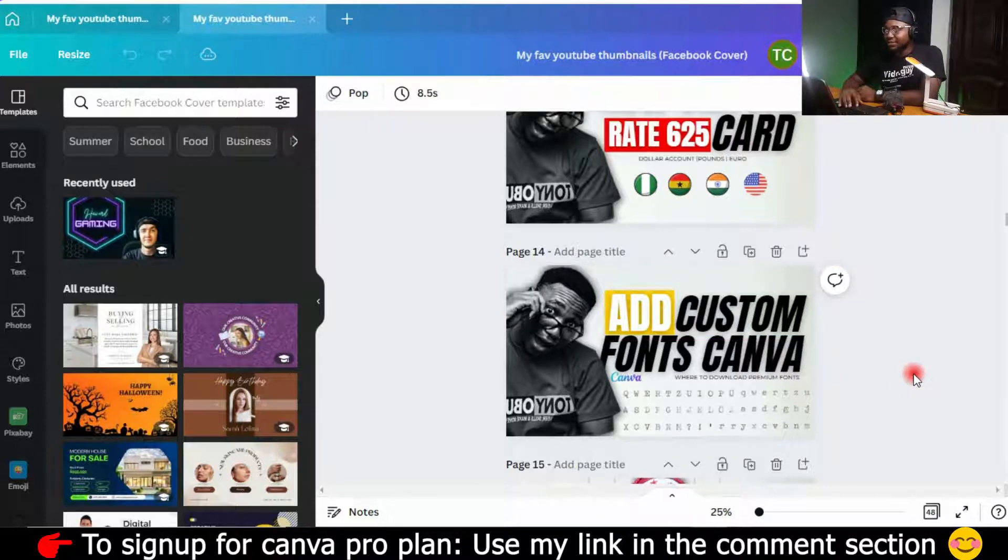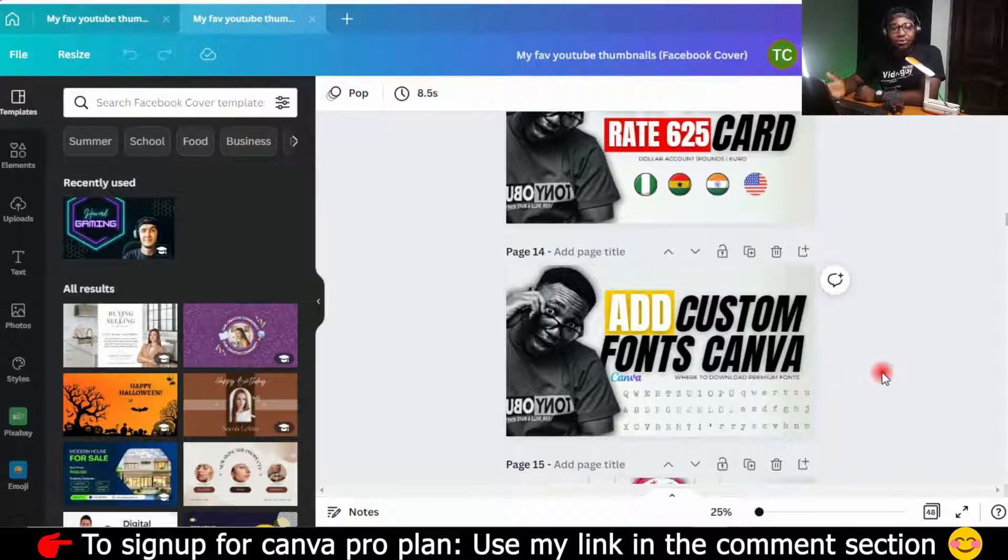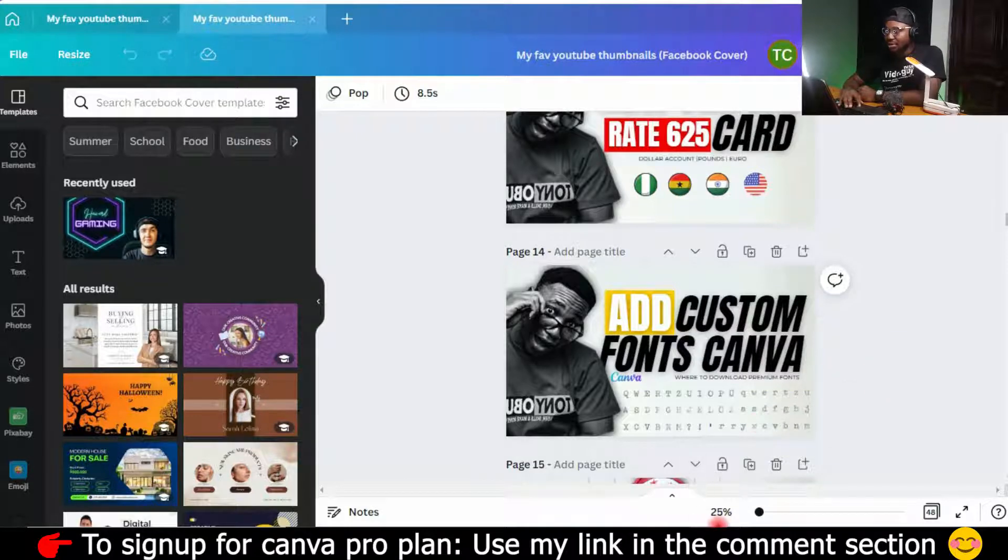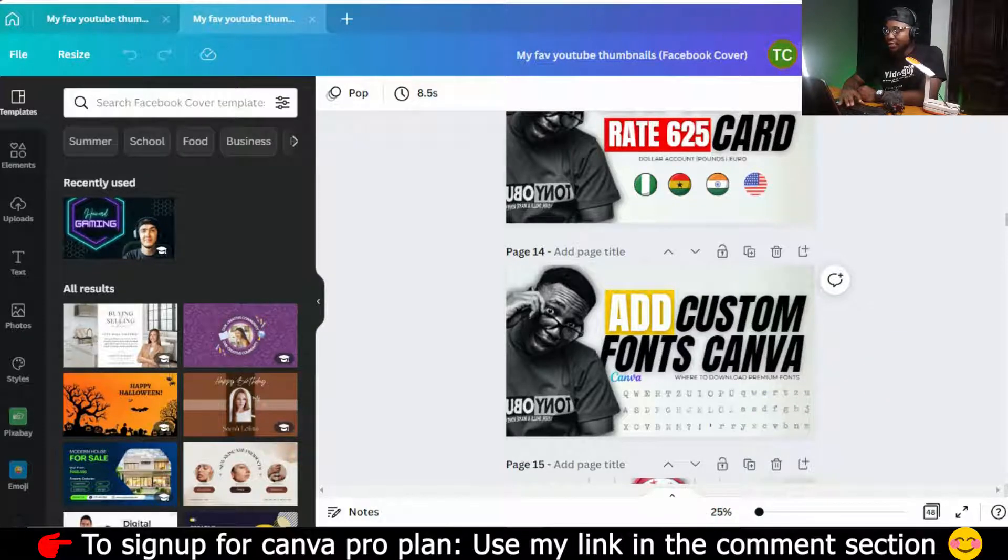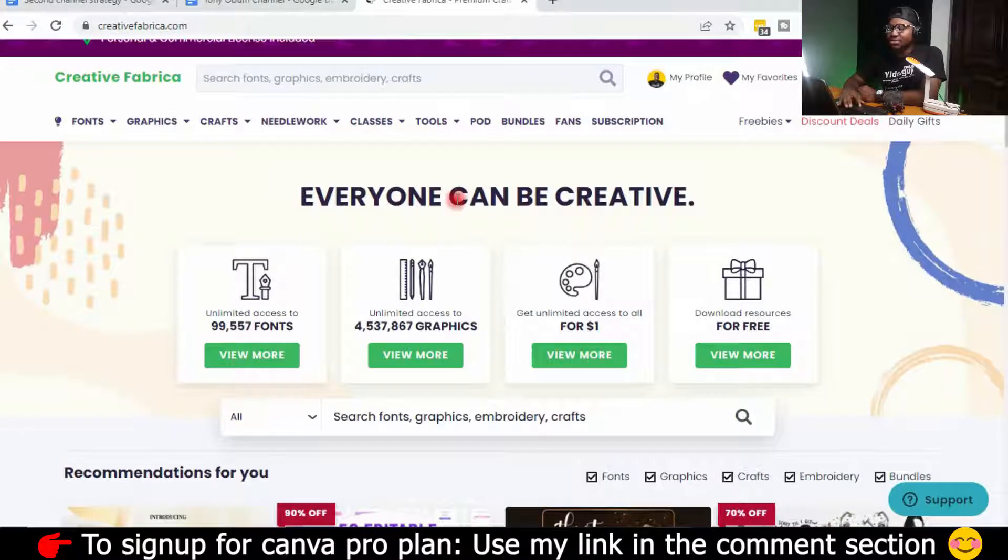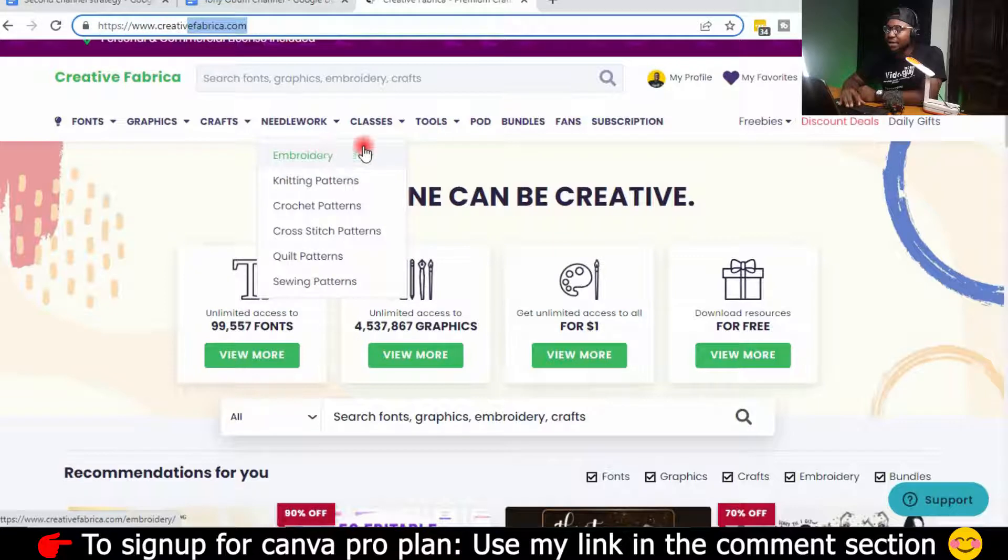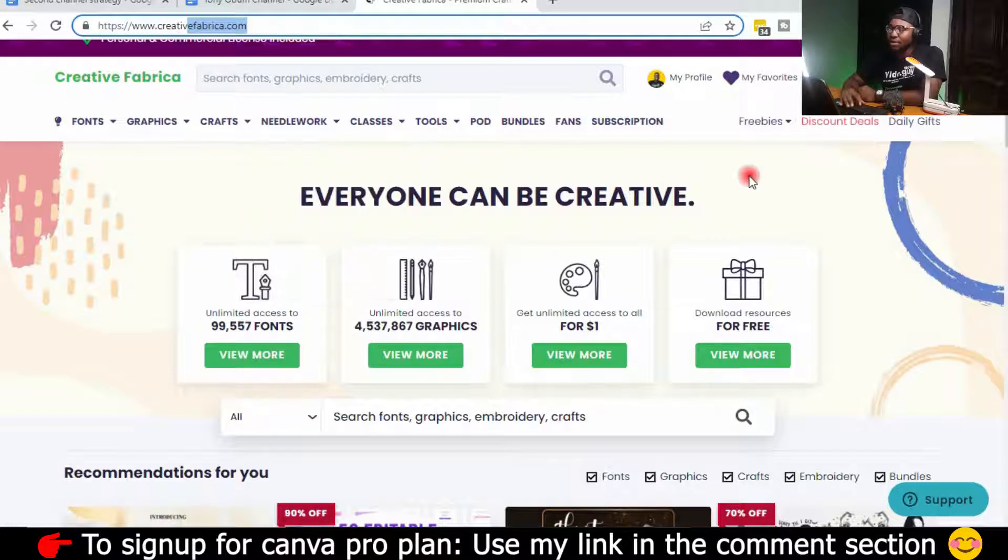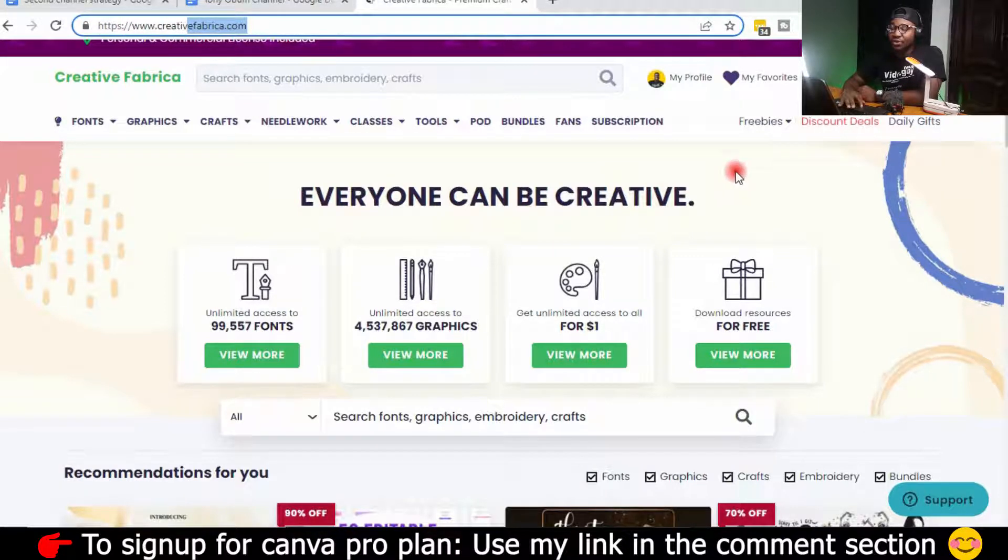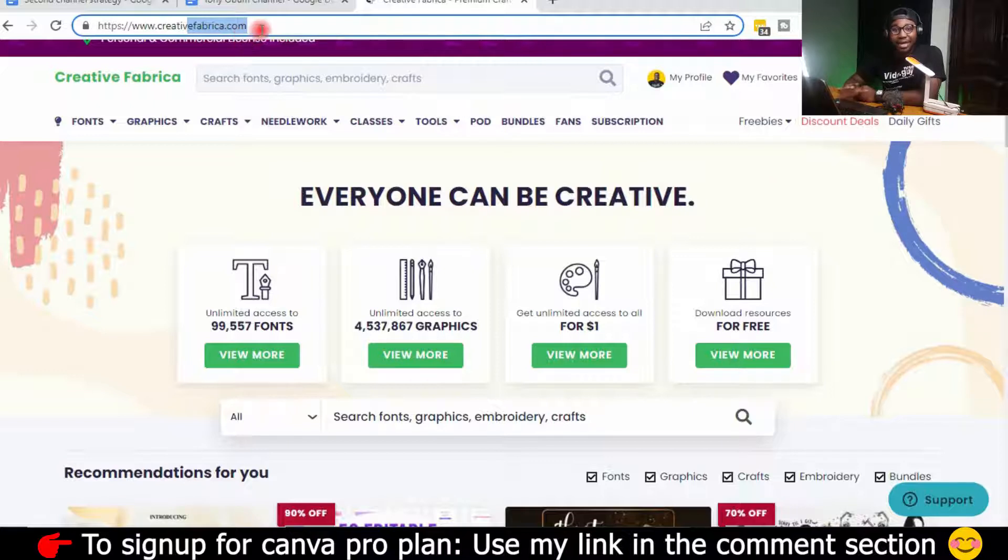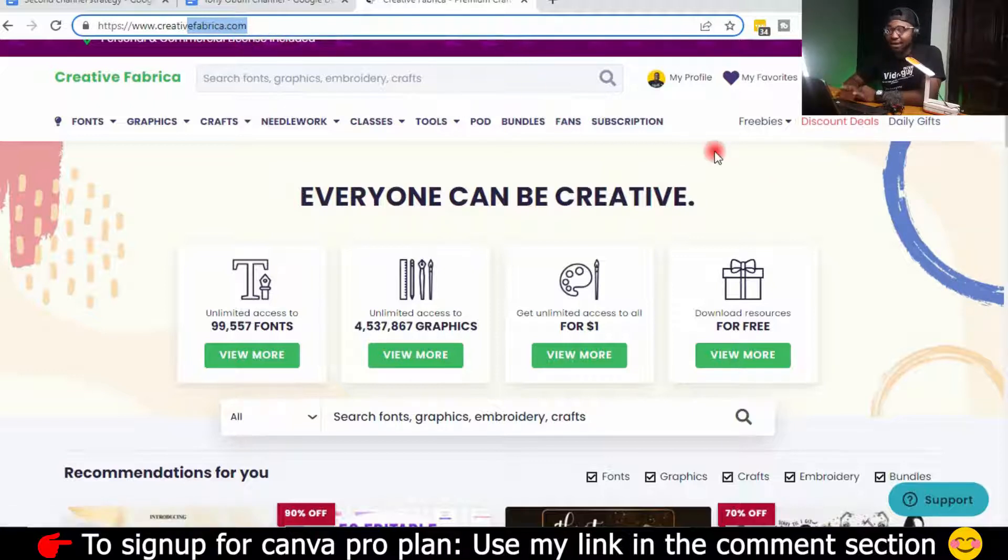So first things first, where do we download custom fonts? I strongly recommend this website called Creative Fabrica. I'll leave it in the description and also in the comments. So if you are looking for free fonts, then you can find it here. Go on Creative Fabrica, sign up and verify your account.